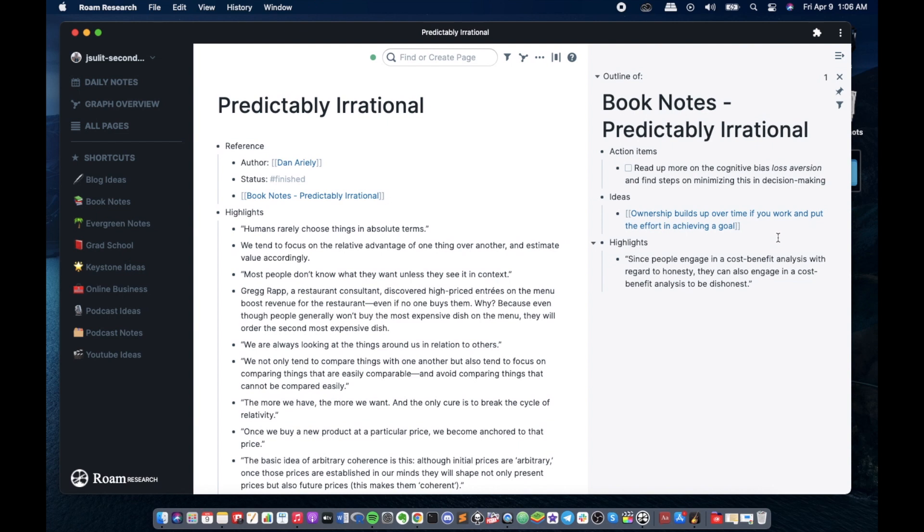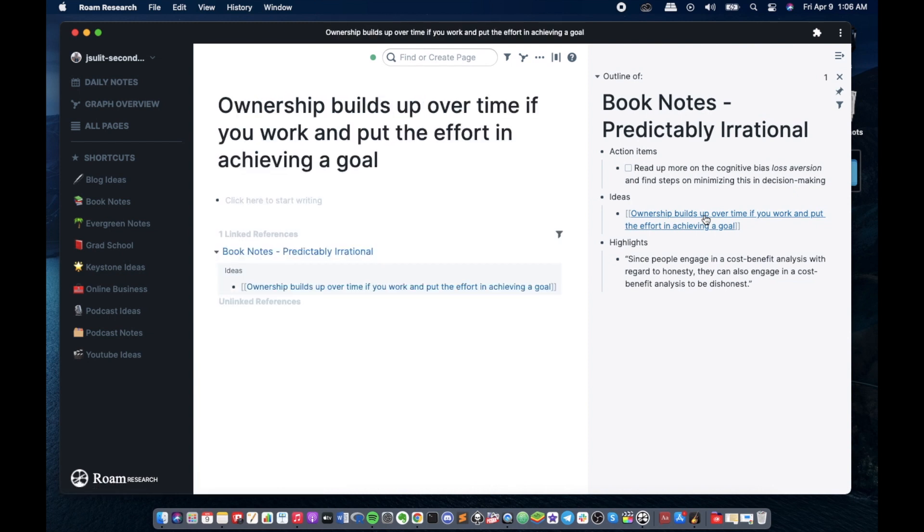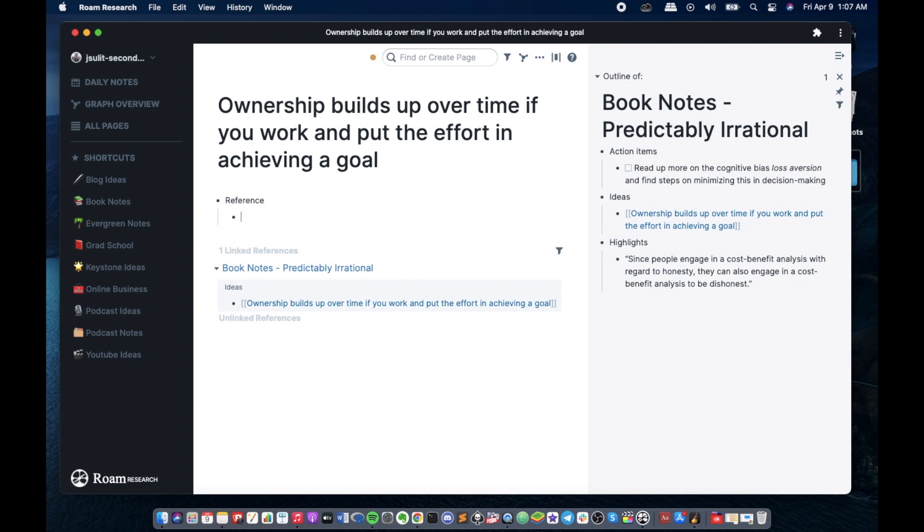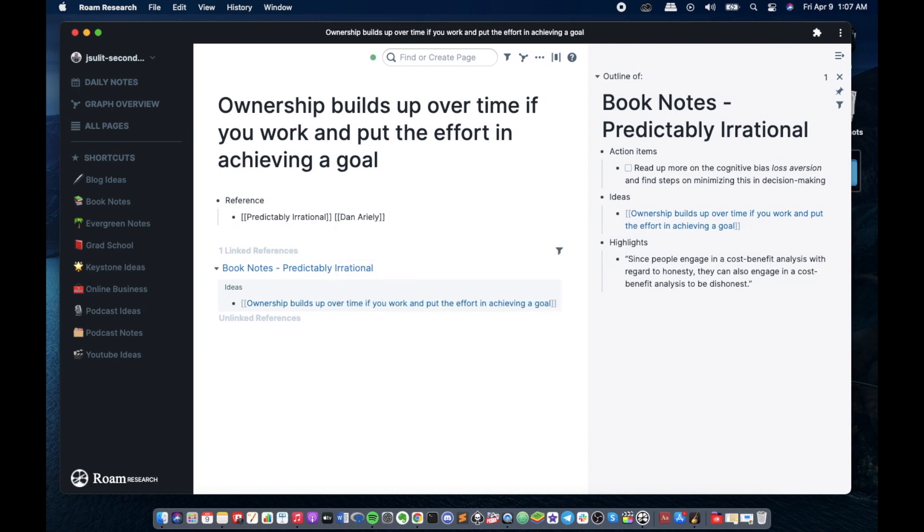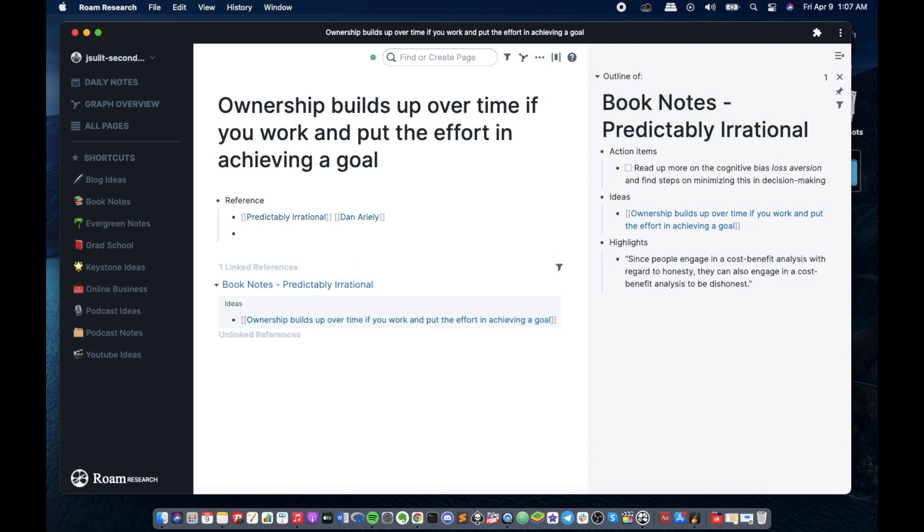So given an idea that I want to meditate on a daily basis, I can put a reference. And once I put a reference to it, it creates a page. Once I go to that page we could put a reference for this idea. So we could reference the title, and then the author as well.